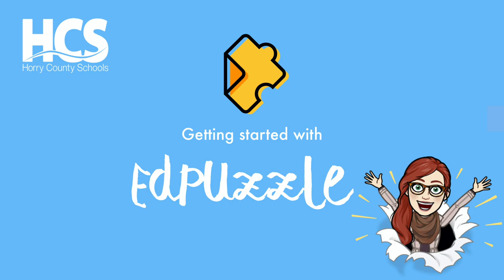Today we'll be exploring EdPuzzle. EdPuzzle is a web app that can be used to create virtual assignments with video.